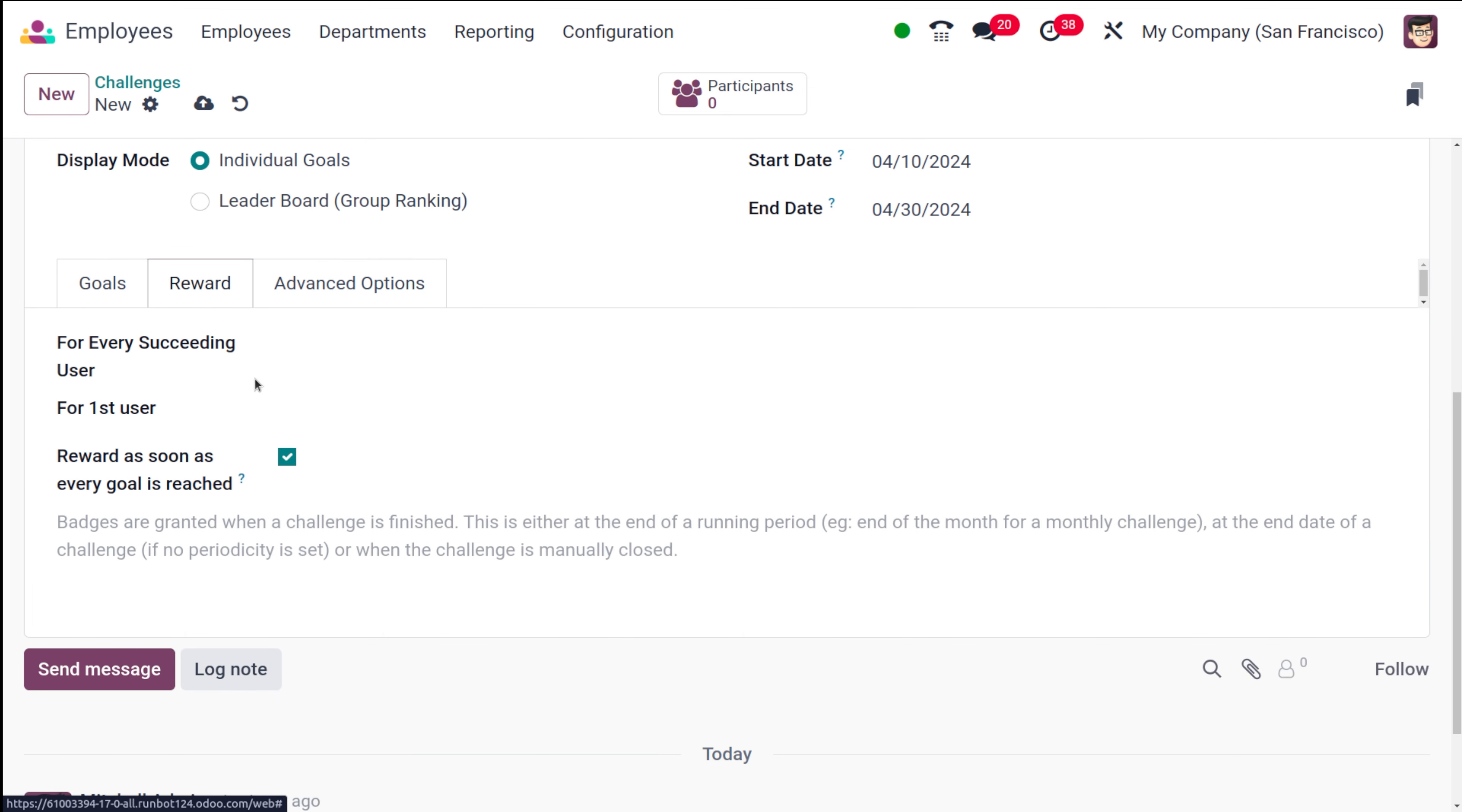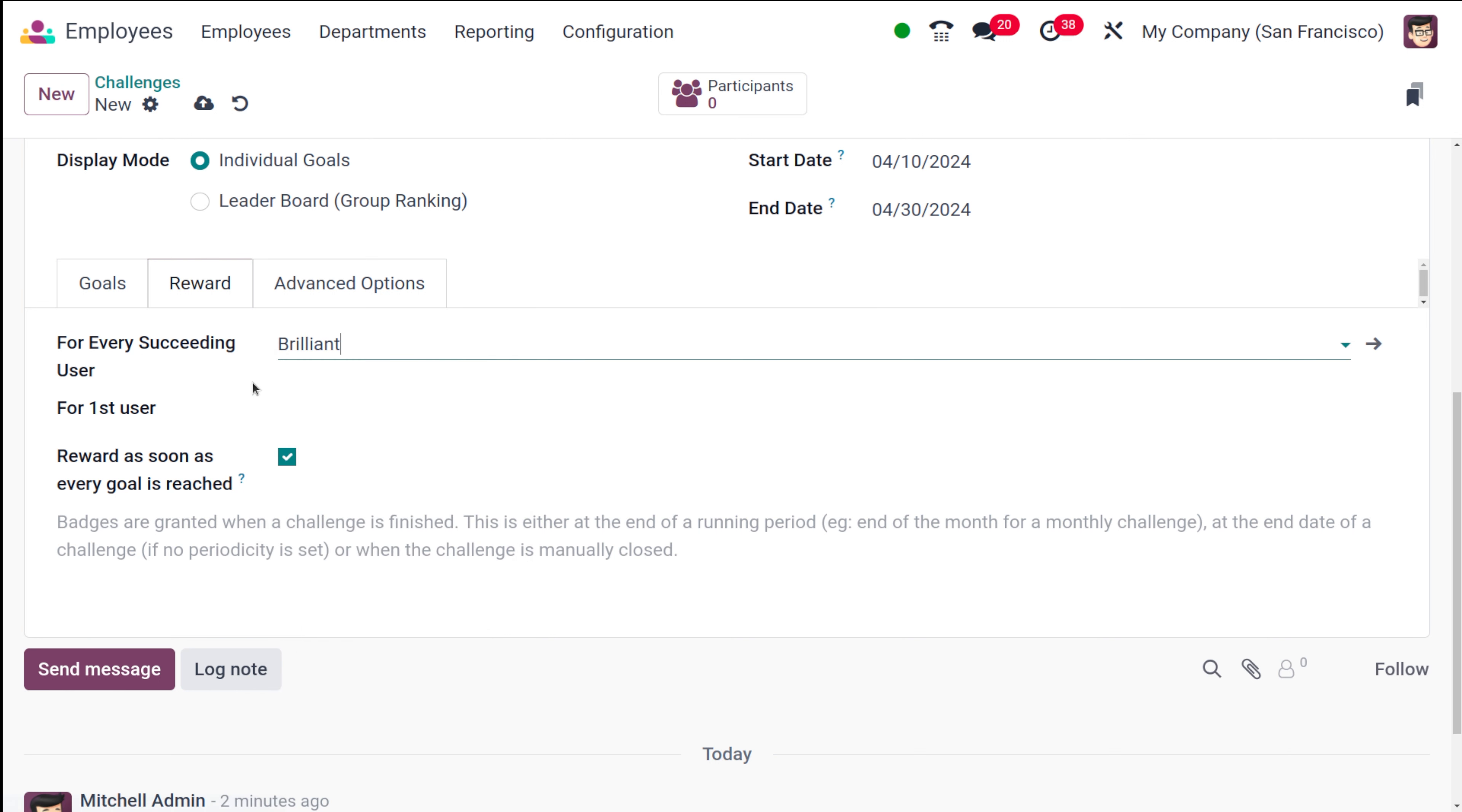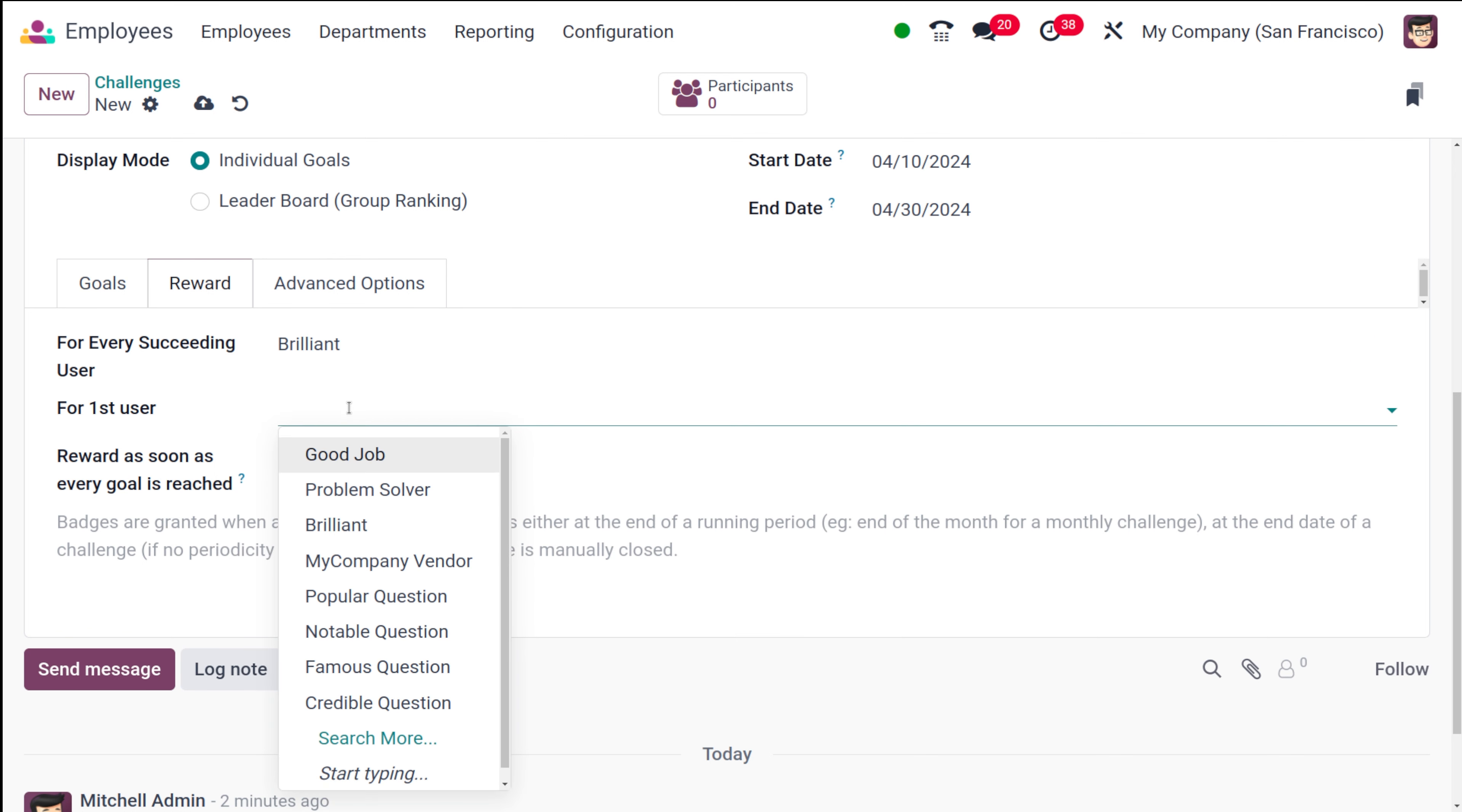Then you have the reward here. For every succeeding user, what should be rewarded? A reward can be a badge. I'm putting it as brilliant. That is the badge which we are going to award or grant for every succeeding user.